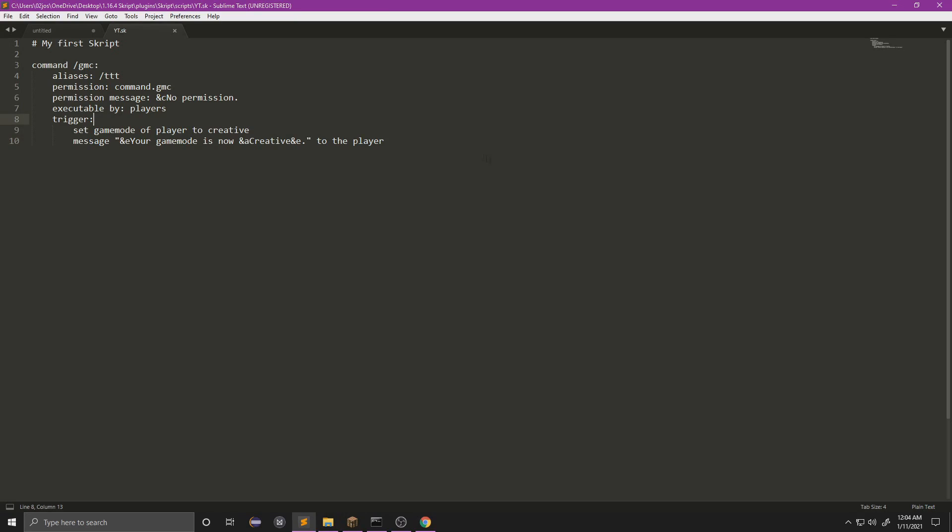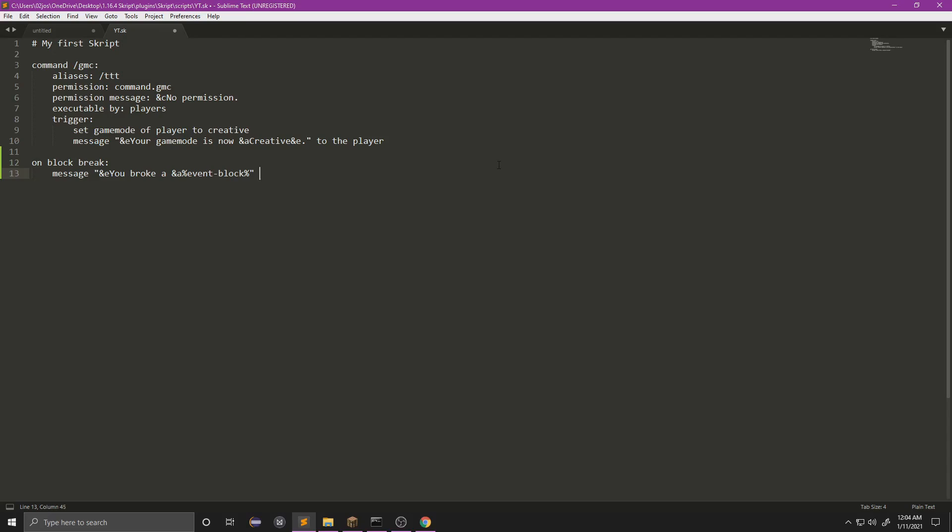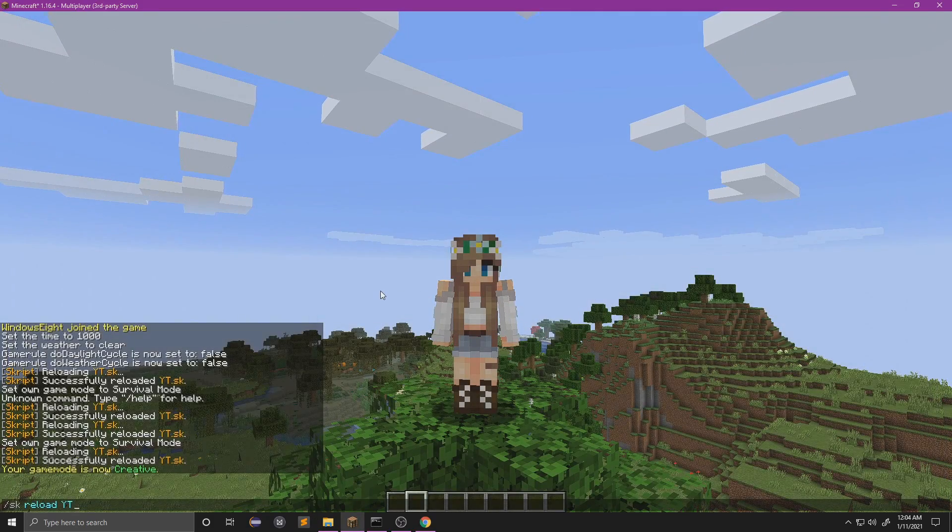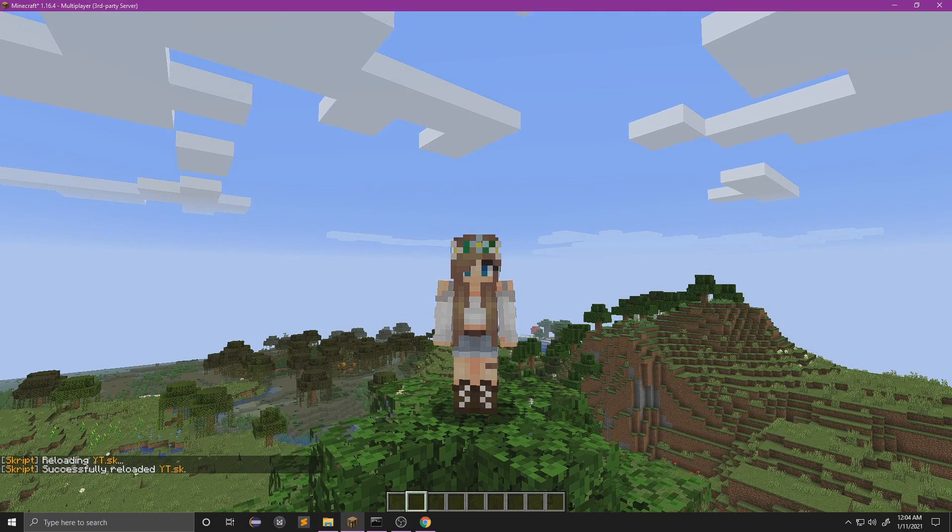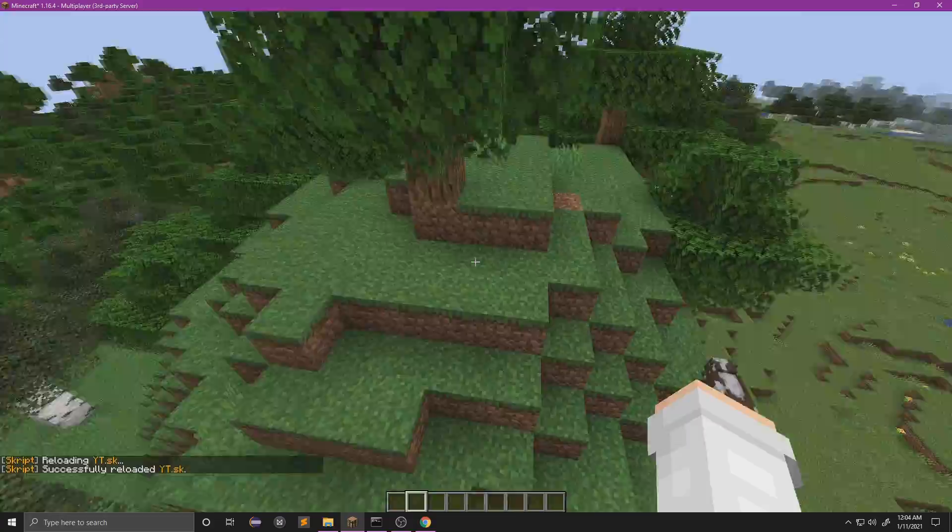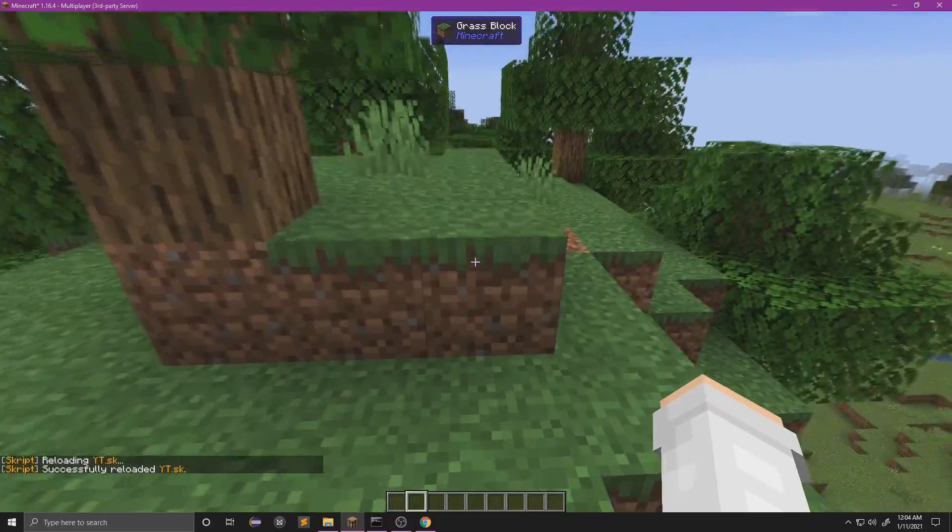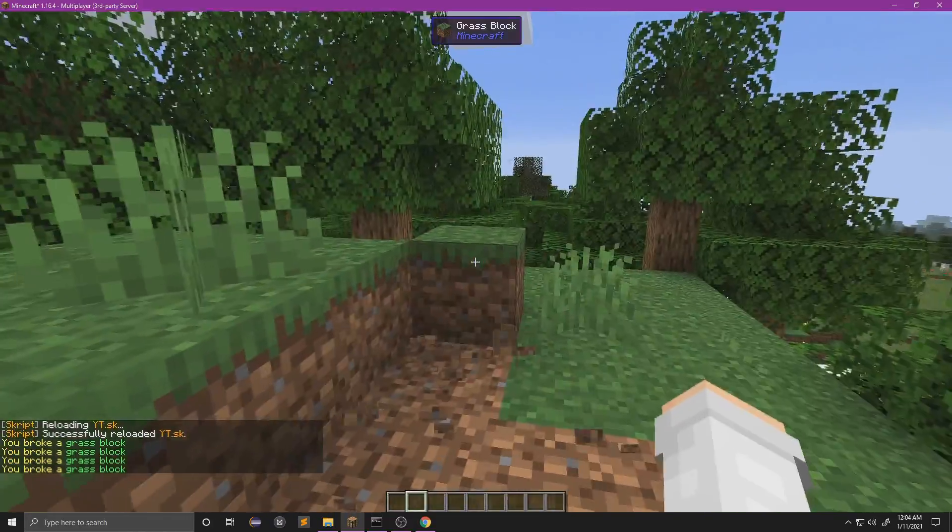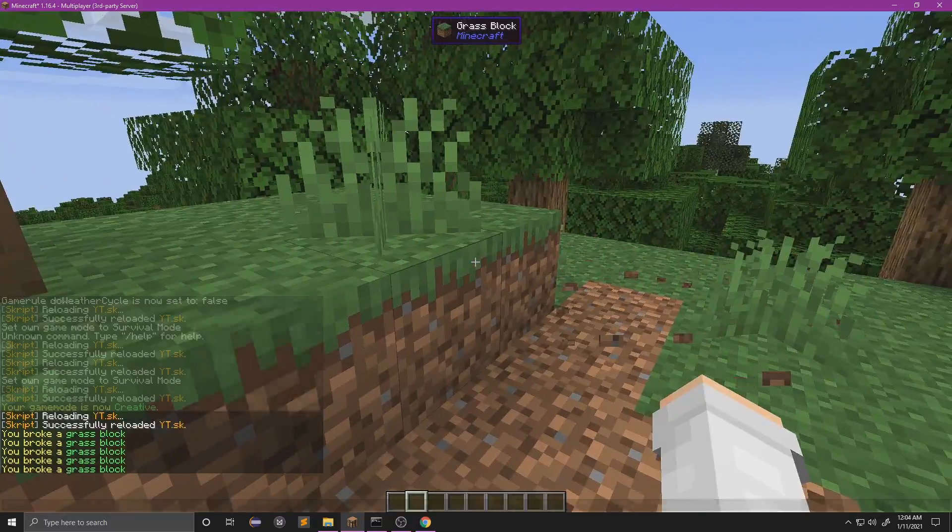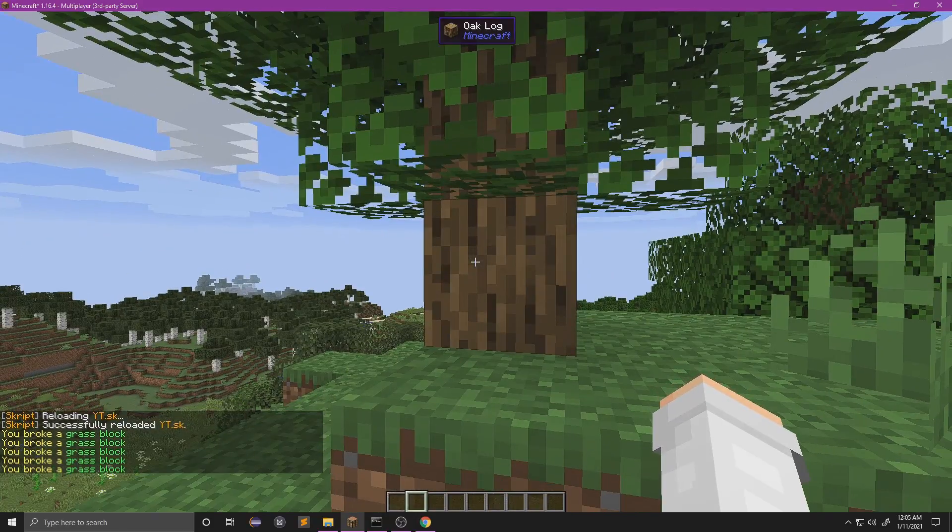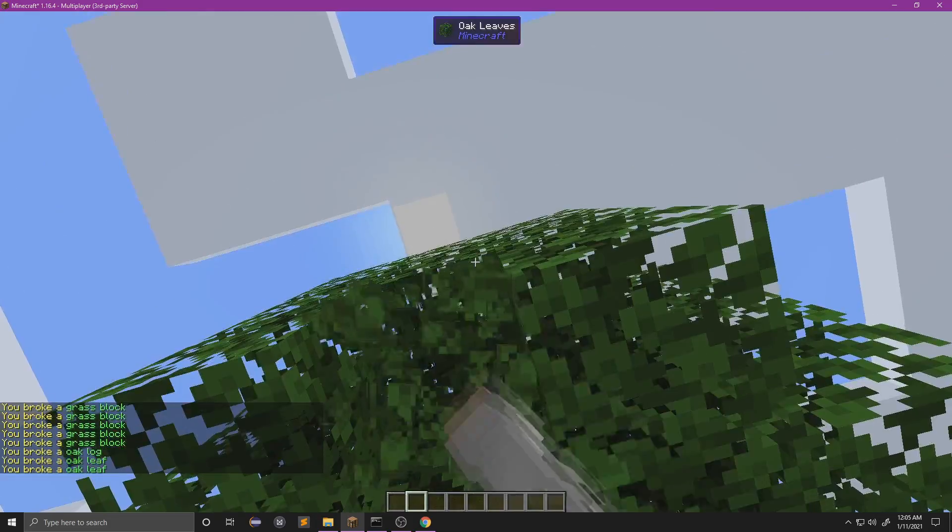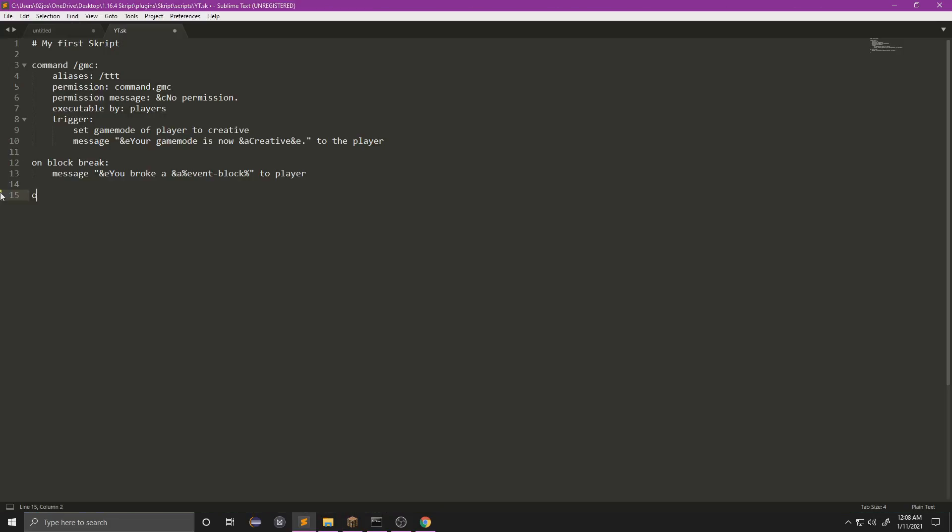Alright, so now let's do another. Let's do an event. So we will do 'on block break', message 'you broke a' and we'll do event block to player. We'll reload this and break a block. As you can see, it tells me what block I'm breaking.